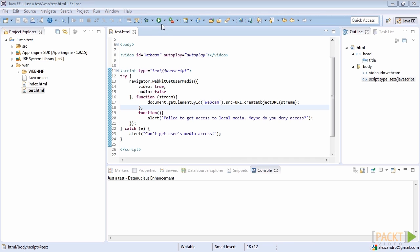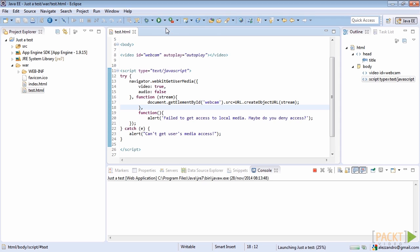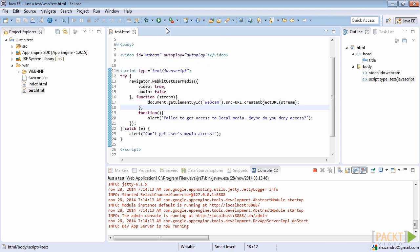So, let's test it. Start the project, as we did before, by clicking on the green play button on top of the Eclipse toolbar. This will start the embedded Jetty Servlet container that we will use for serving static HTML files as well.